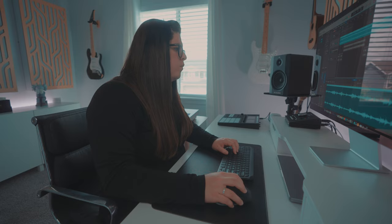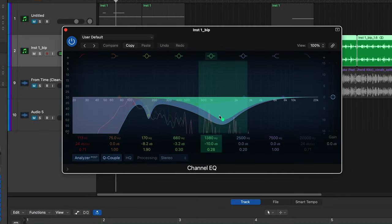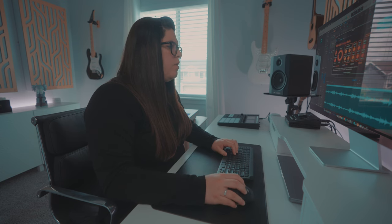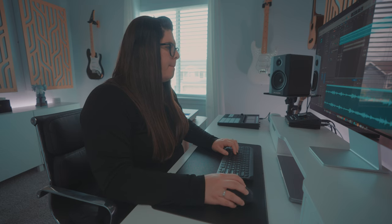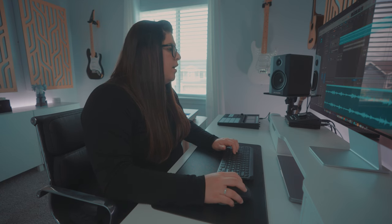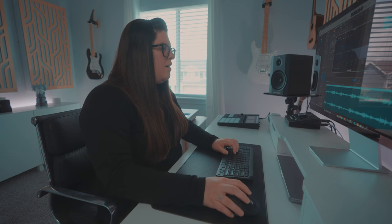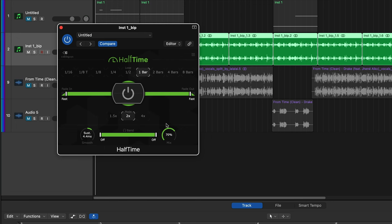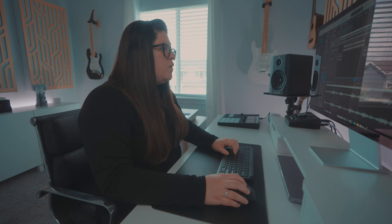I'm going to bounce out that sample and beef it up a little bit — change the pitch, remove some frequencies because it was a little too resonant, add some reverb, and some RC20 because RC20 is just magic. I also did a little bit of a high cut filter to get rid of some of those higher frequencies that were really bugging me, and added a little bit of halftime at 70%.